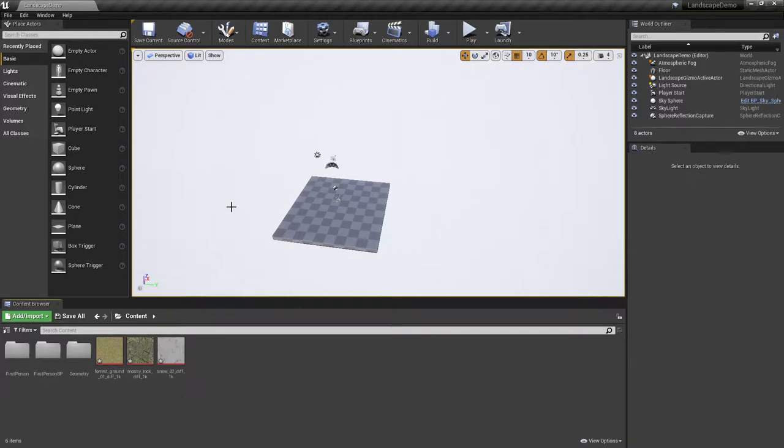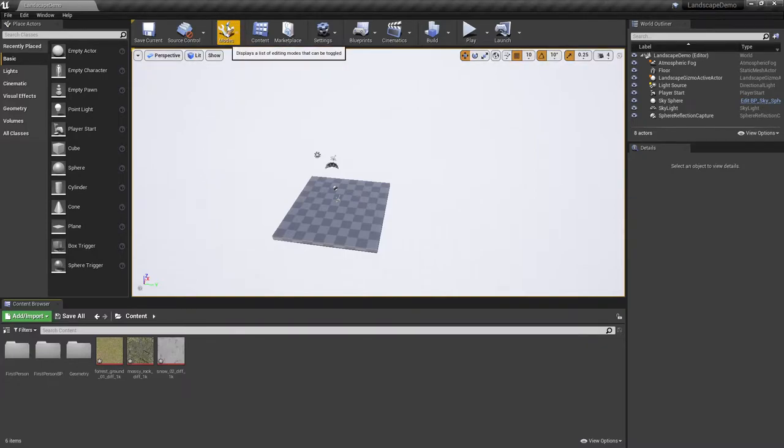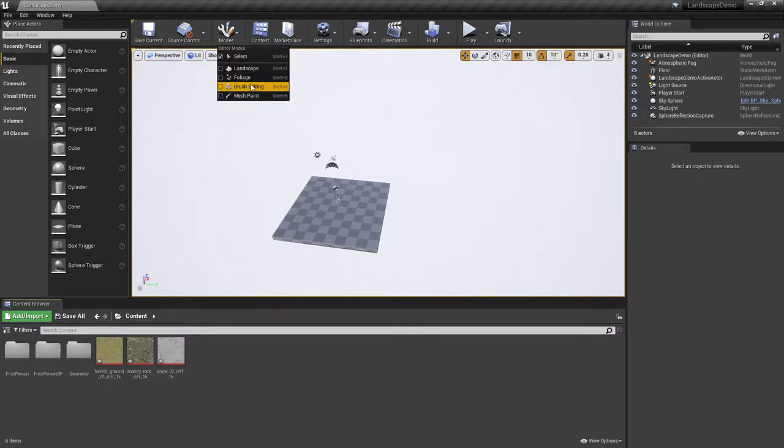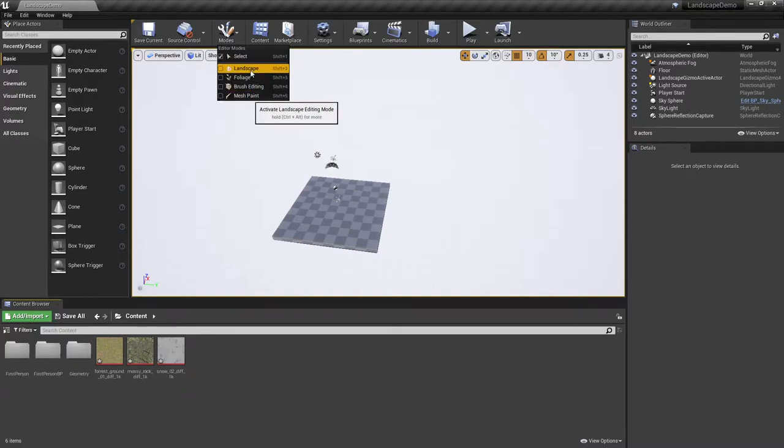To begin, one thing that the newer versions of Unreal have done is they have now made a modes button at the top of their window here. If you click on the mode button here, you can see that you have several different modes you can work with, one of which is landscape.